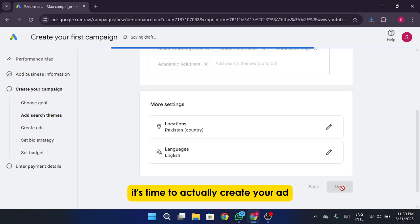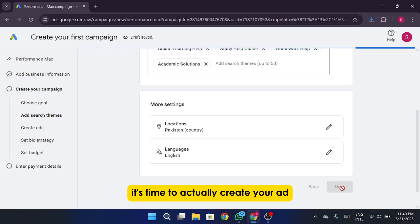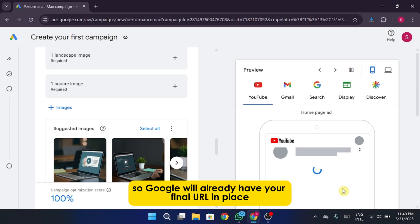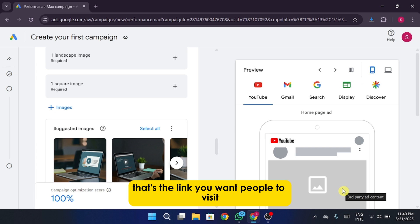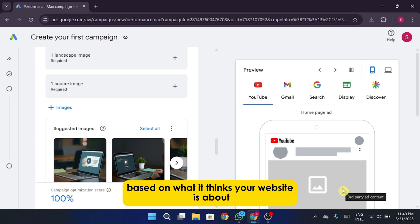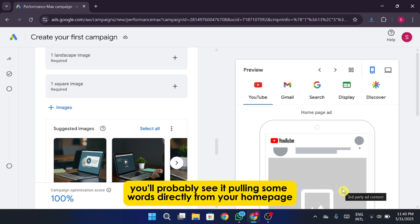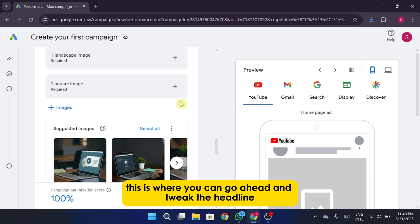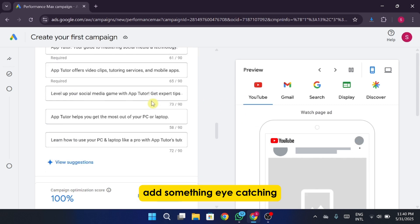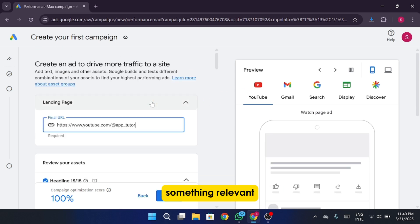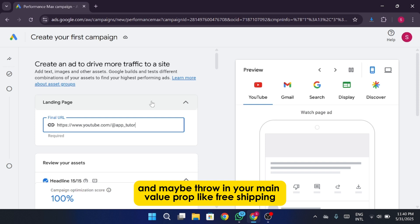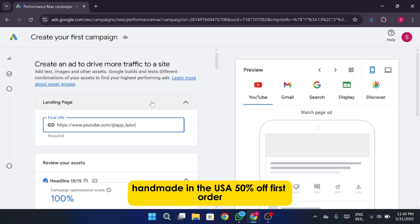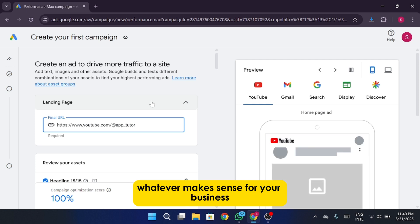After that, it's time to actually create your ad, the part people will see when they search on Google. So Google will already have your final URL in place. That's the link you want people to visit. And now it's going to suggest a few headlines and descriptions based on what it thinks your website is about. You'll probably see it pulling some words directly from your homepage or whatever URL you added earlier. This is where you can go ahead and tweak the headline, add something eye-catching, something relevant, and maybe throw in your main value prop, like free shipping, handmade in the USA, 50% off first order, whatever makes sense for your business. Same thing for the description, keep it short but clear and persuasive.